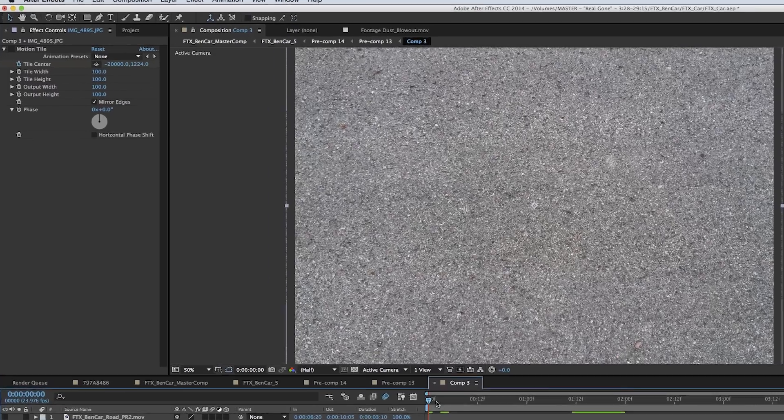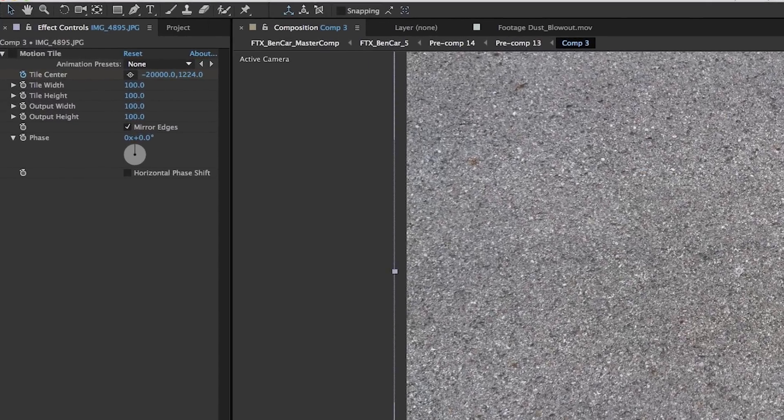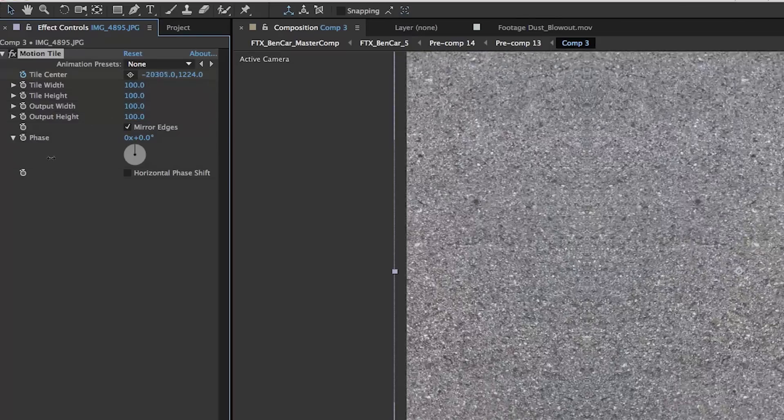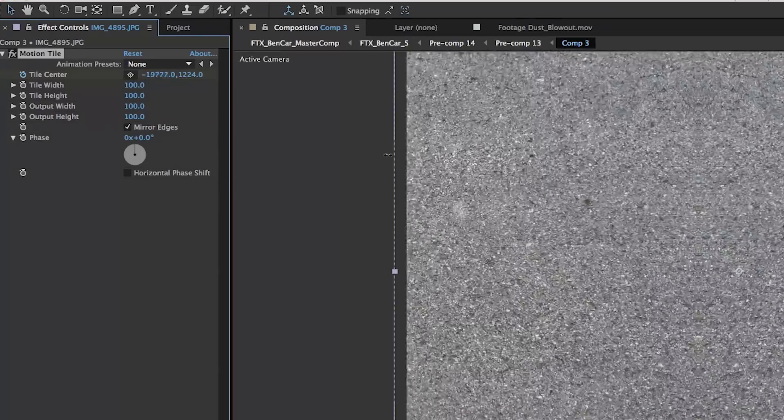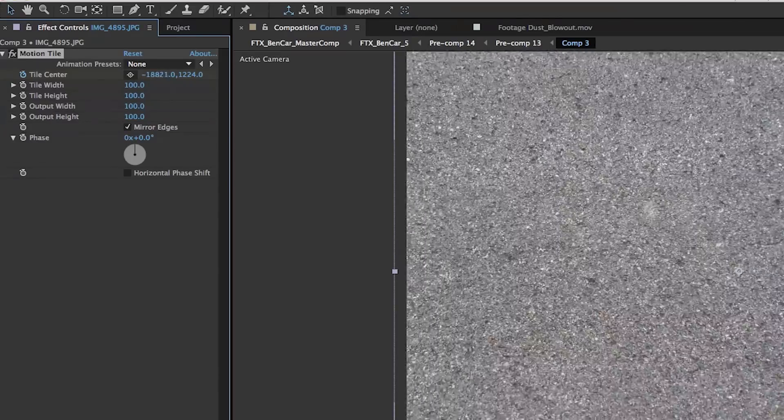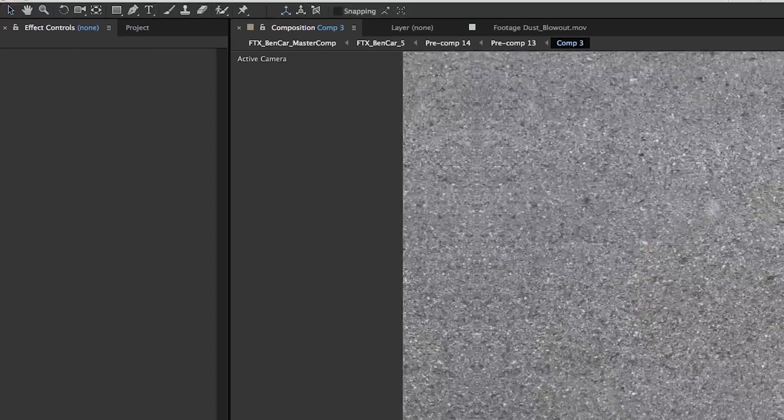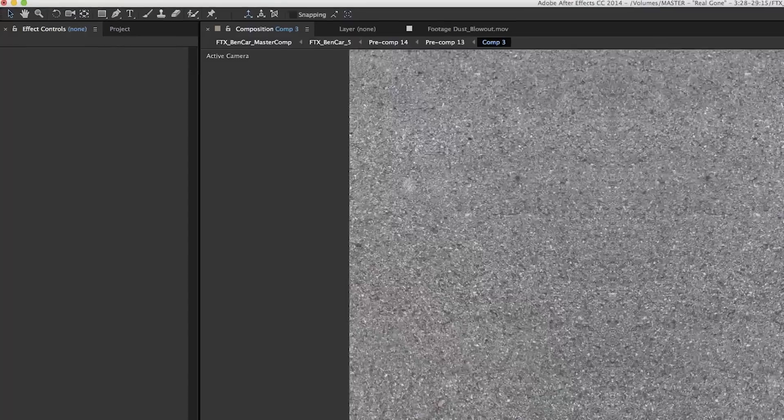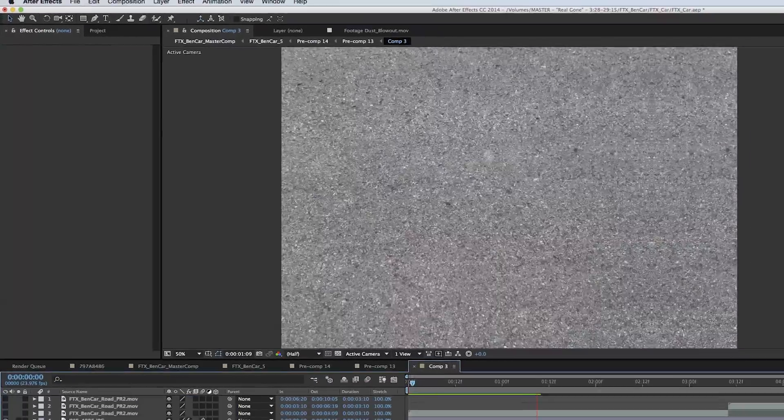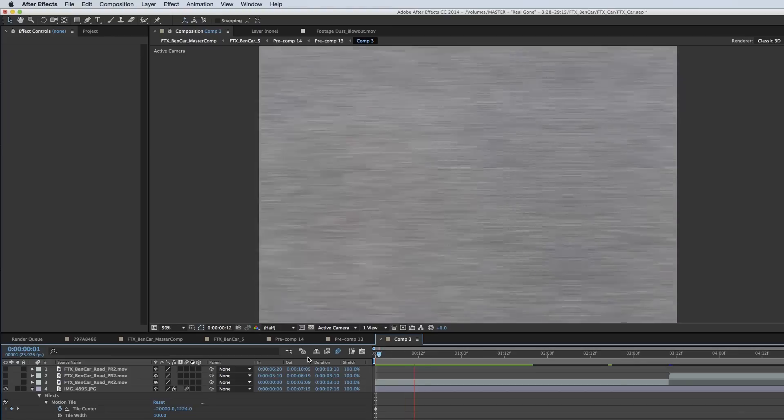So then for my background, I just took a picture of the ground, brought it in After Effects and applied a motion tile. So then I could keyframe the tile center so that it was flying through the screen.